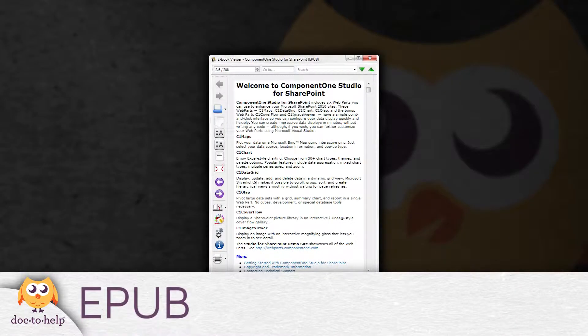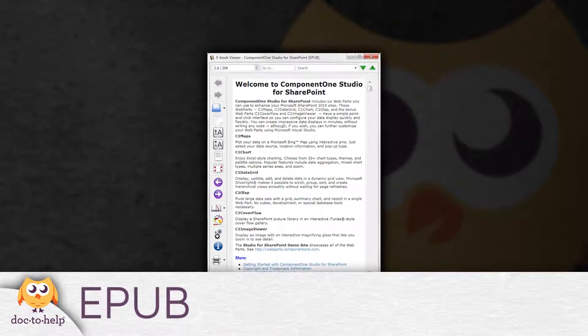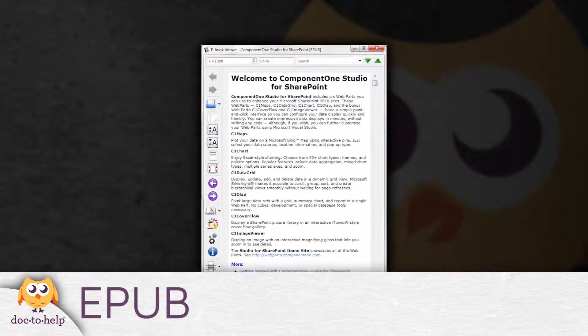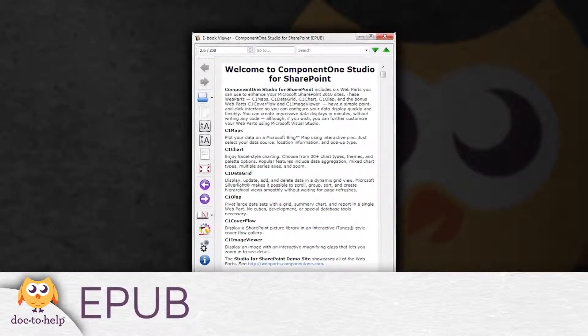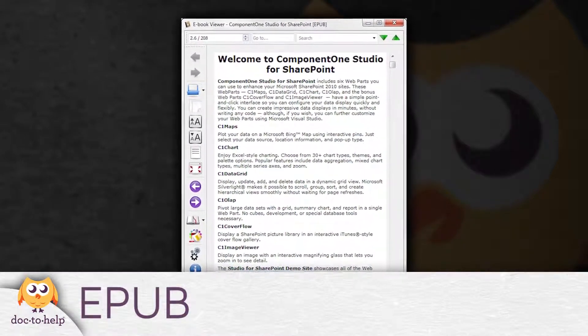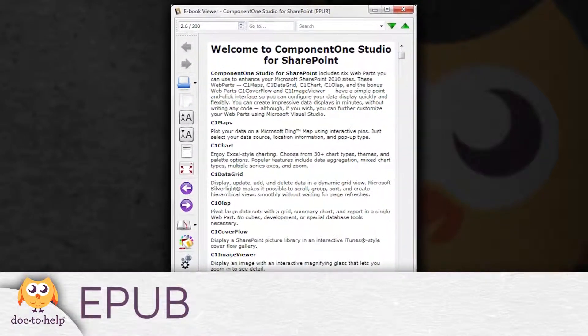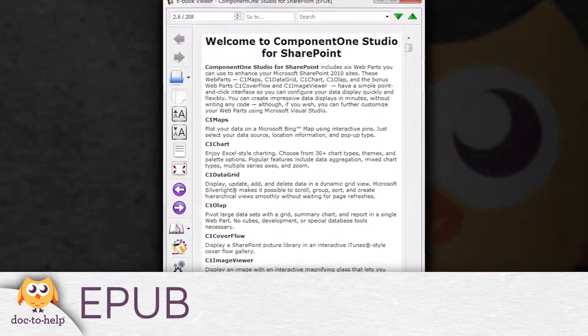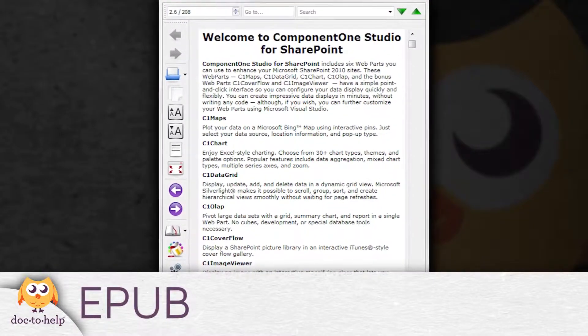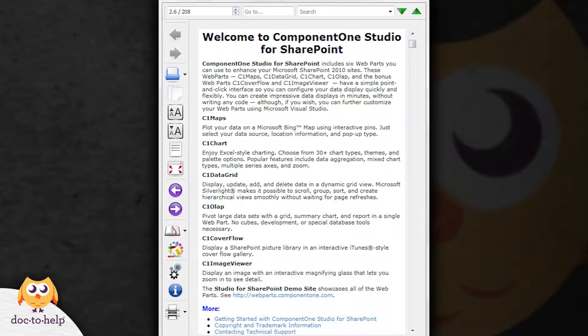EPUB: EPUBs are interactive books that can be read on e-readers, such as Kindles and Nooks, tablets, phones, PCs, Macs, and more.